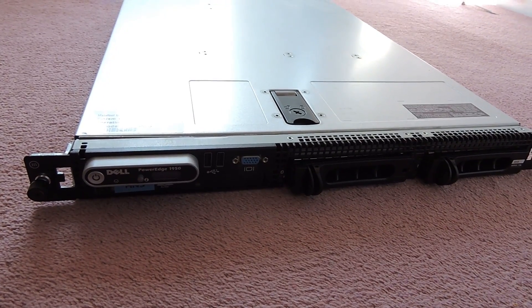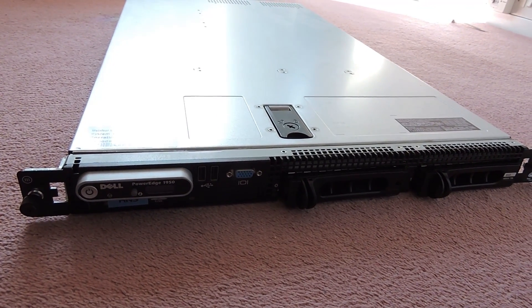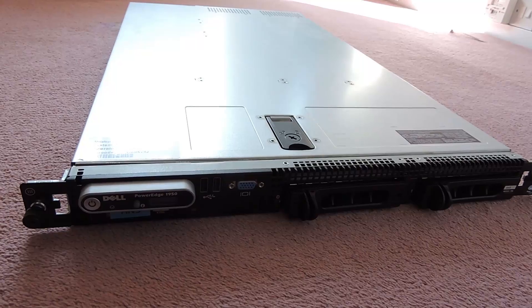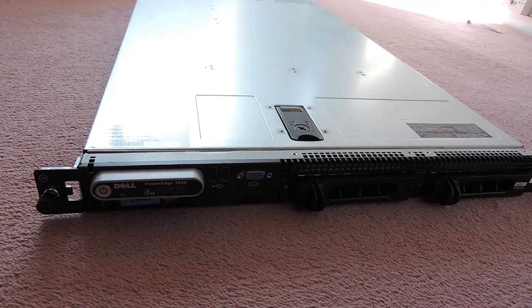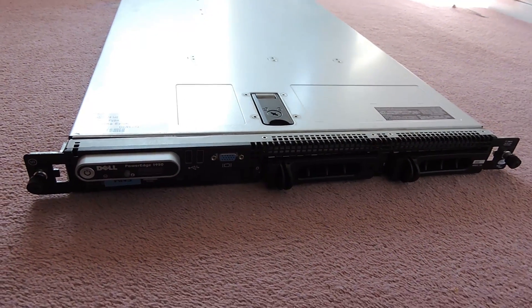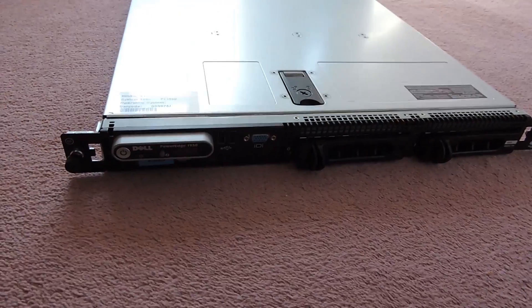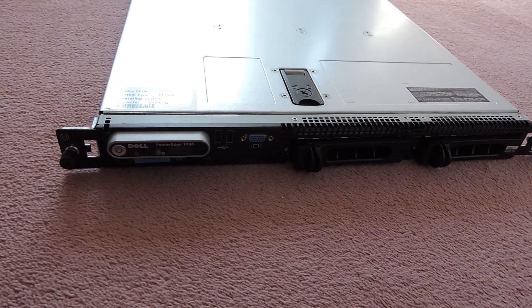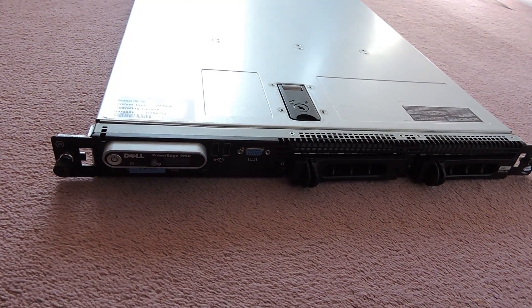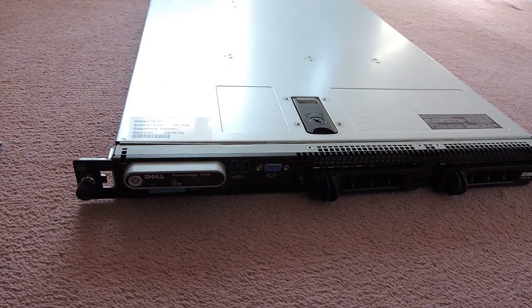Hello and welcome to another video from the Computer Techie. Today I thought I'd give you a quick look around the Dell PowerEdge 1950, one of the servers out of my home lab rack. There's a video on that somewhere on my channel.